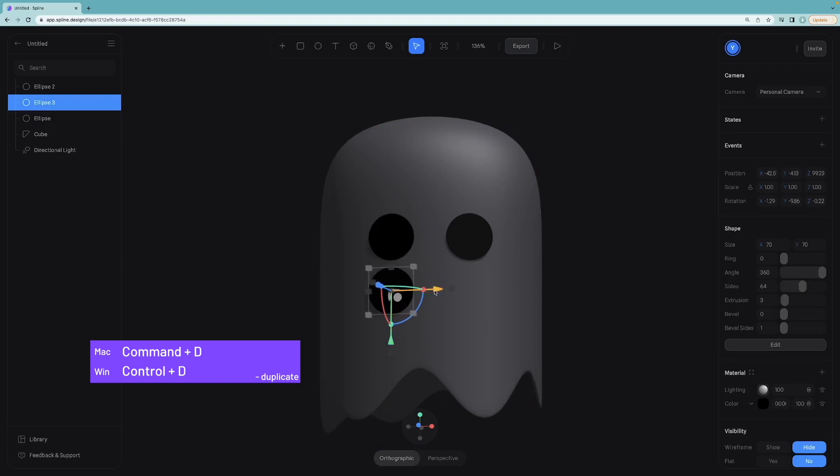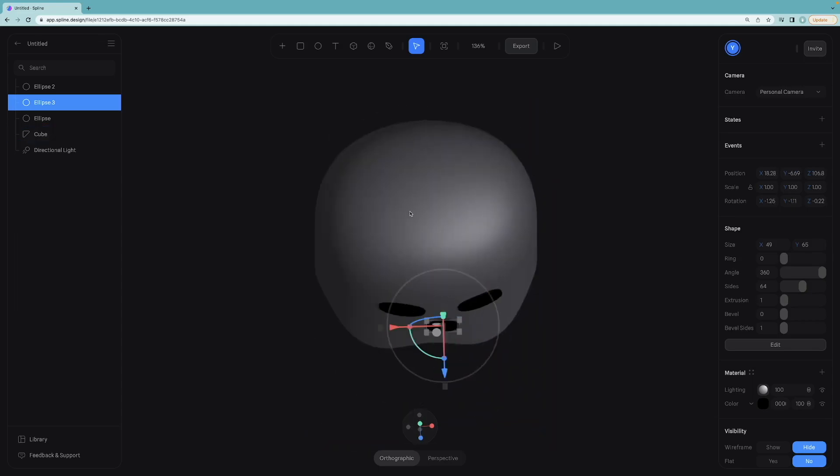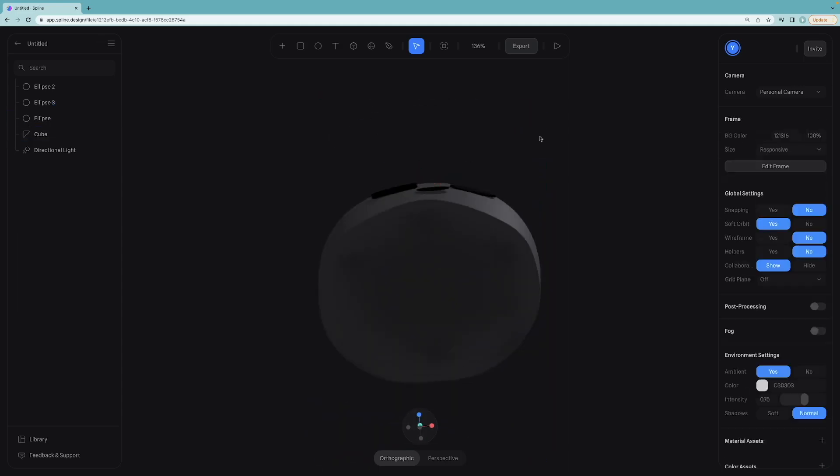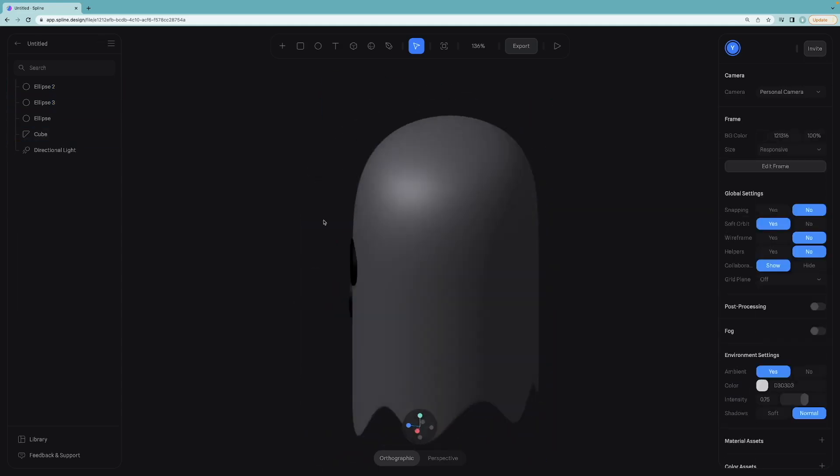Duplicate the circle for mouth again. Put it here. Also narrow it somewhat. And again let me adjust the position for the mouth.